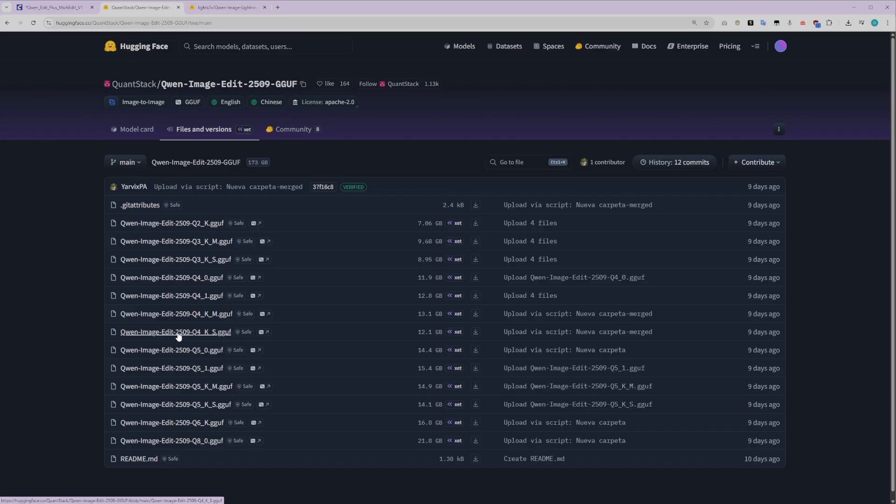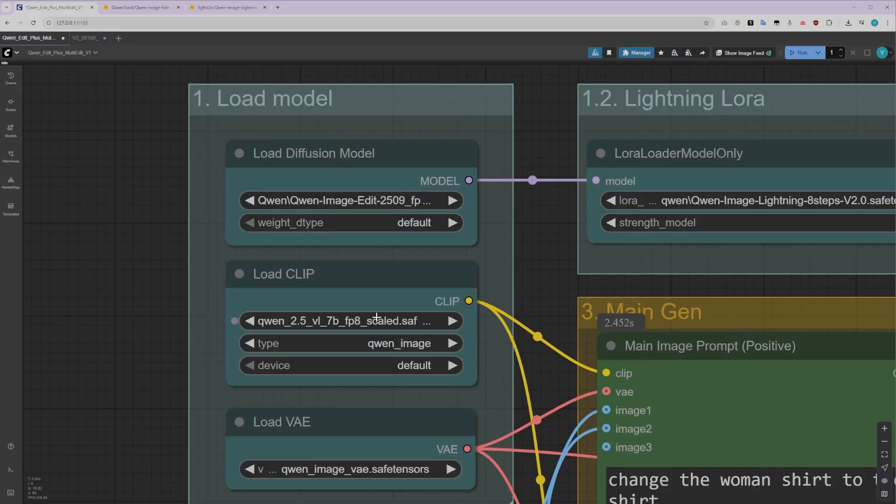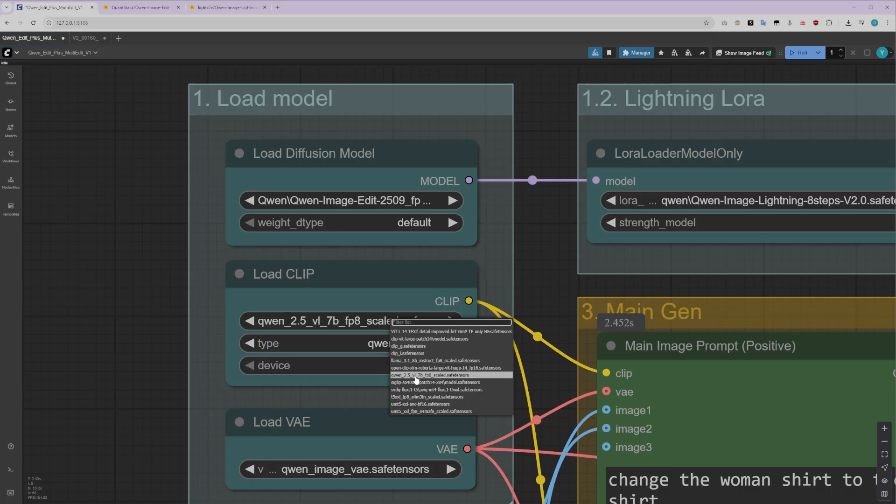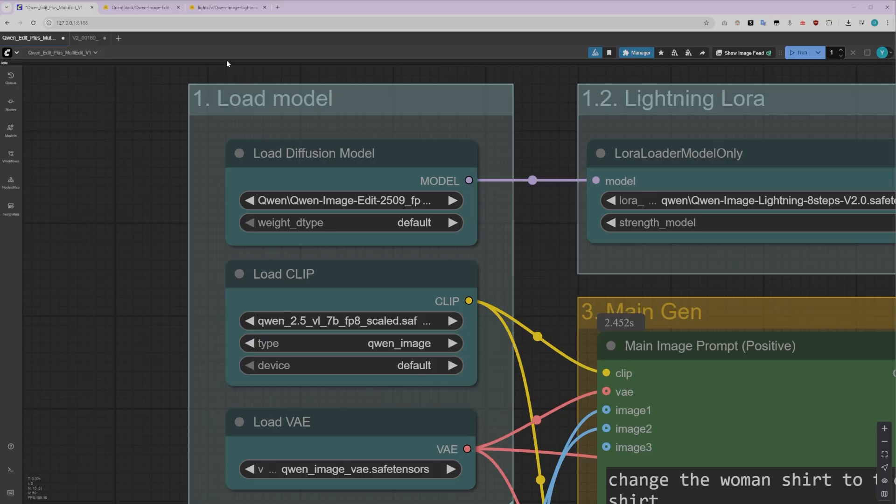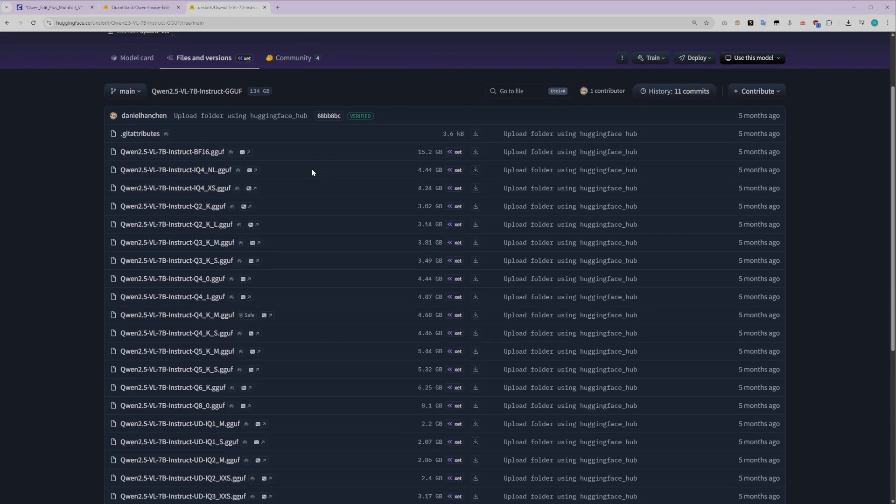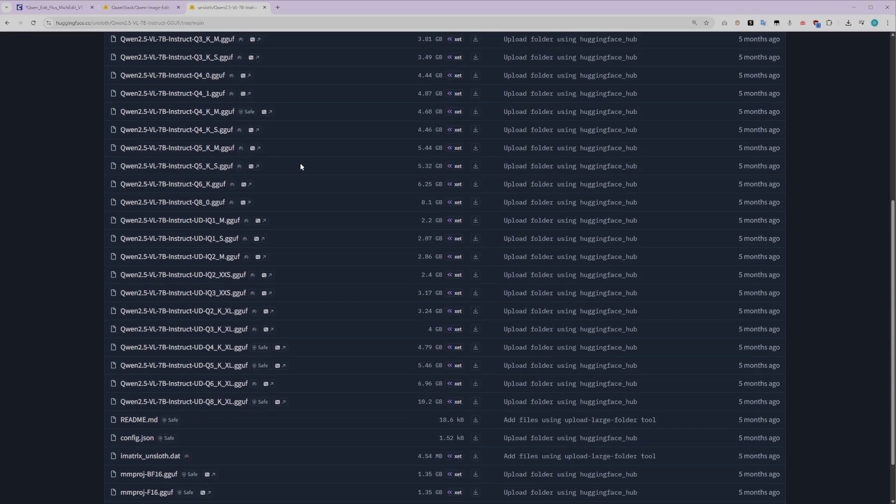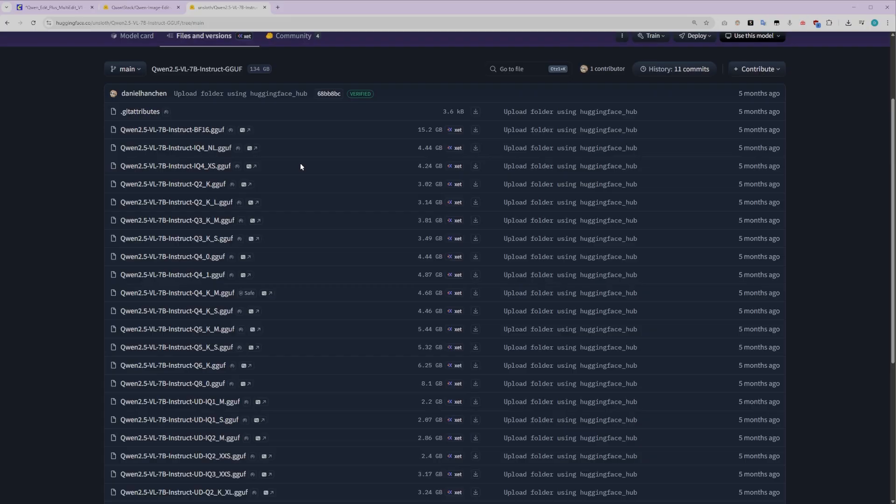You can use a quantized version of the model instead. The Q4 or Q5 versions work exceptionally well for lower VRAM configurations. The second model you'll need is the Quen Clip model. I'm using the FP8 scaled version here as well, but just like before, there are quantized GGUF models available that work great for GPUs with lower VRAM, so you've got options depending on your hardware.